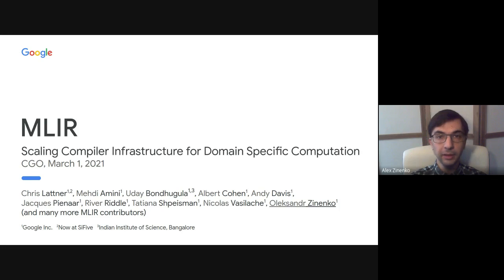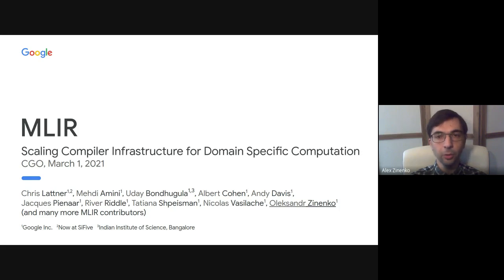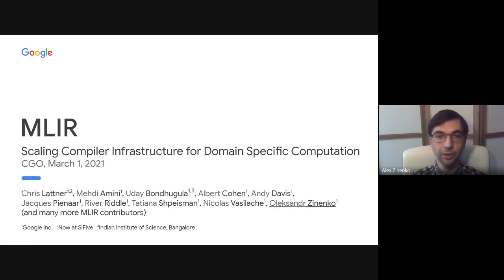We developed MLIR to address the growing needs of domain-specific compilation and the diversity of target hardware. MLIR is an open-source project, and as such is a result of work of numerous people beyond those who contributed to the original paper in this presentation.